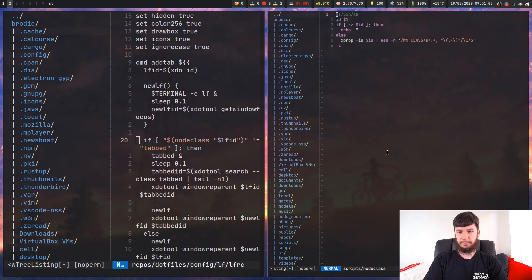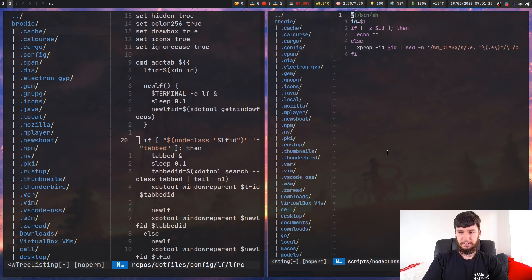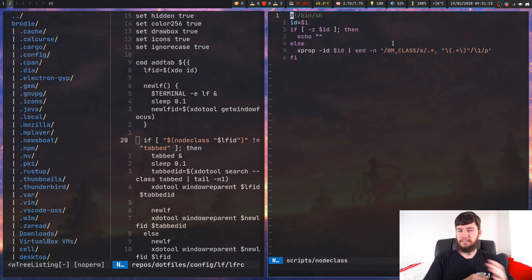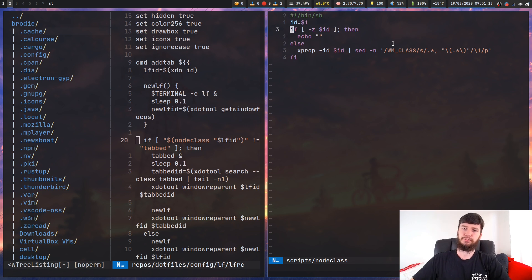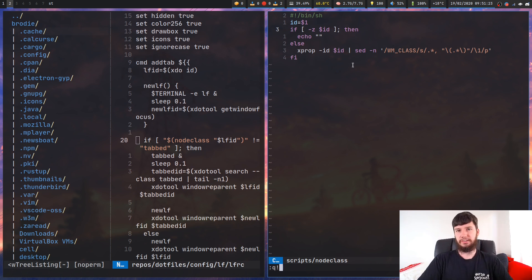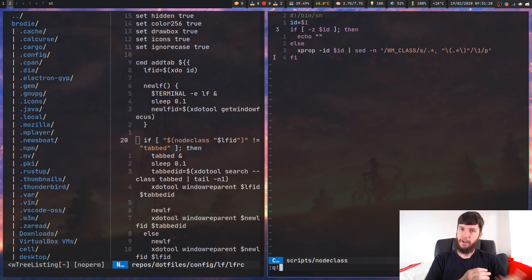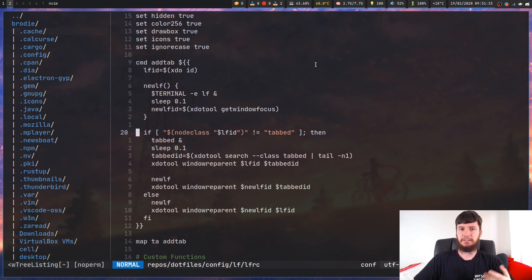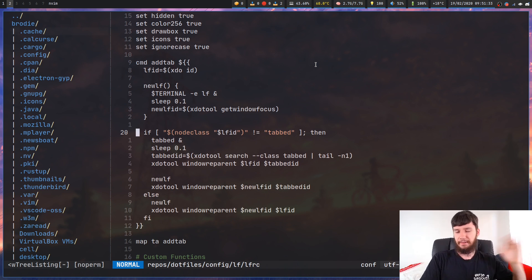I've got a script called node_class which checks what the window name of something is. All it does is run xprop with the ID you pass into it and output the window manager class name. Nothing too special - it's a very simple script. All of my scripts are available on my GitHub, so go ahead and use it, or you can just write out the xprop command. I use it in a couple of places so I've just put it in the script.